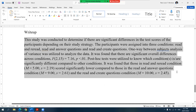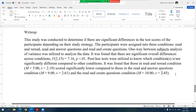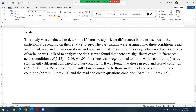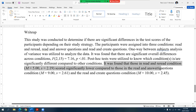So all in all, this is how you report the results of one-way analysis of variance, particularly between subjects. Let me read it again: This study was conducted to determine if there are significant differences in the test scores of the participants depending on their study strategy. The participants were assigned into three conditions: read and reread, read and answer questions, and read and create questions. One-way between-subjects ANOVA was utilized to analyze the data, significant overall differences were found, post hoc tests were conducted, and it was found that those in the read and reread condition scored significantly lower compared to the other two conditions.